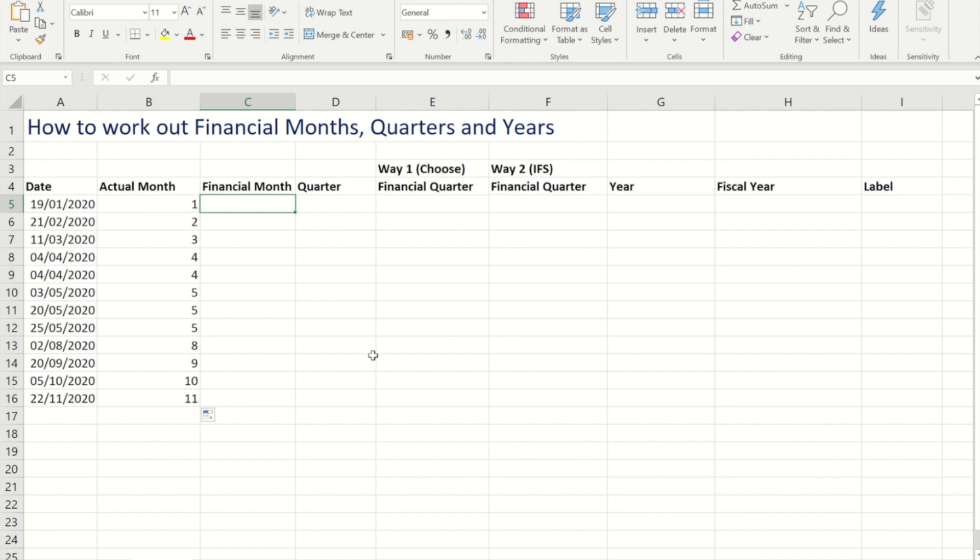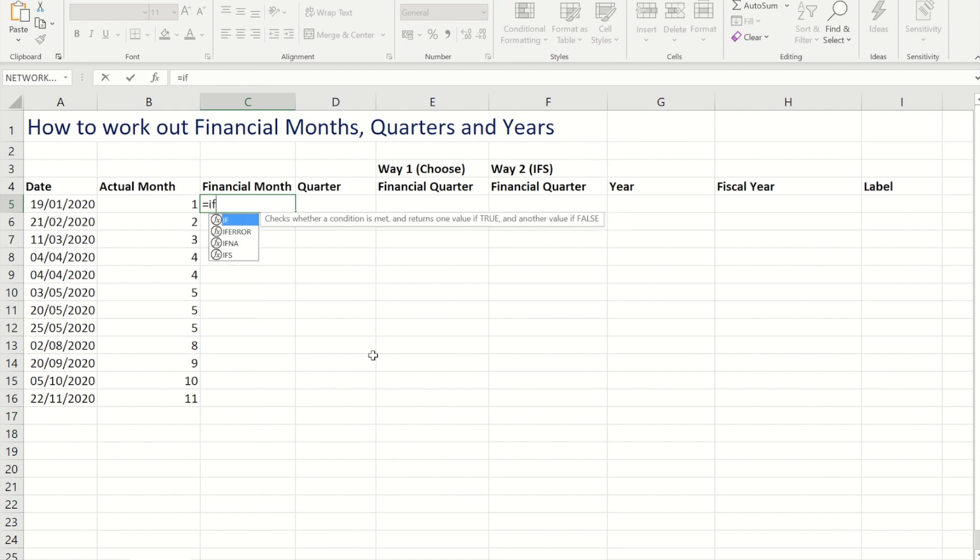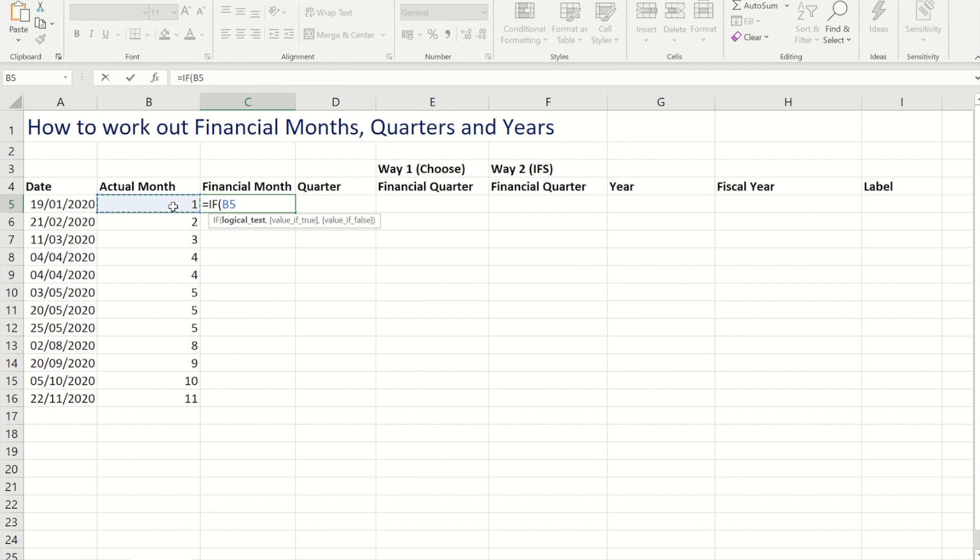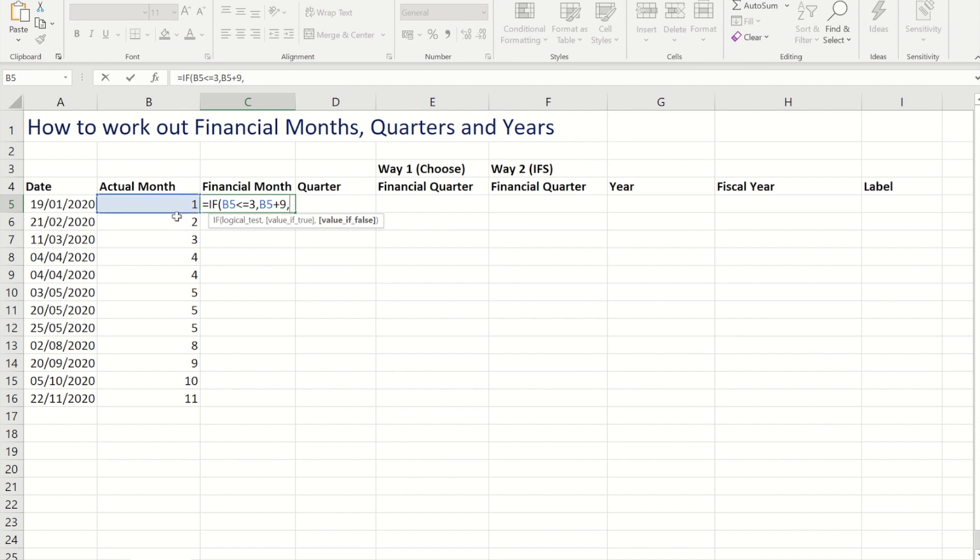Okay, so to do that I'm going to use an IF formula. So I'm going to do equals IF, I'm going to reference the month, and I'm going to say if that is less than or equal to 3, then what we need to do is take the month that it is and add 9 to it. But if it isn't, we need to take the month and instead of adding to it, we need to take away from it 3.